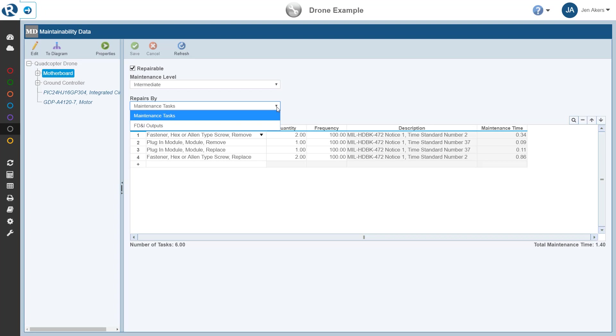FD&I outputs, or fault detection and isolation outputs, are the activities performed in order to detect and isolate a failed item. Reliance Maintainability Prediction allows you to create your own custom library of FD&I outputs for use in defining maintainability data.